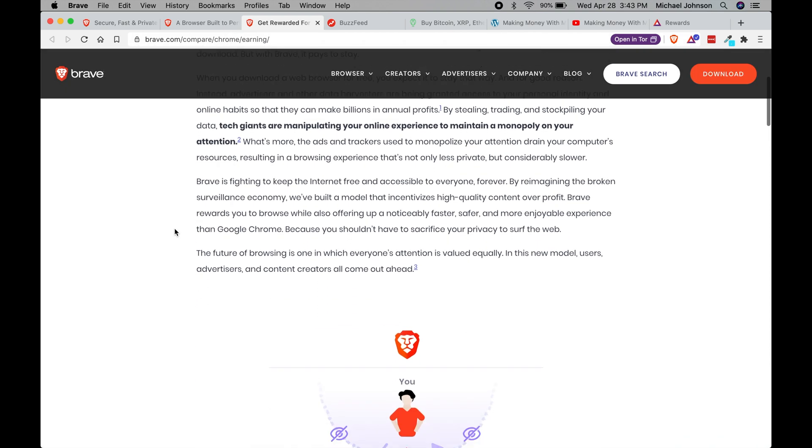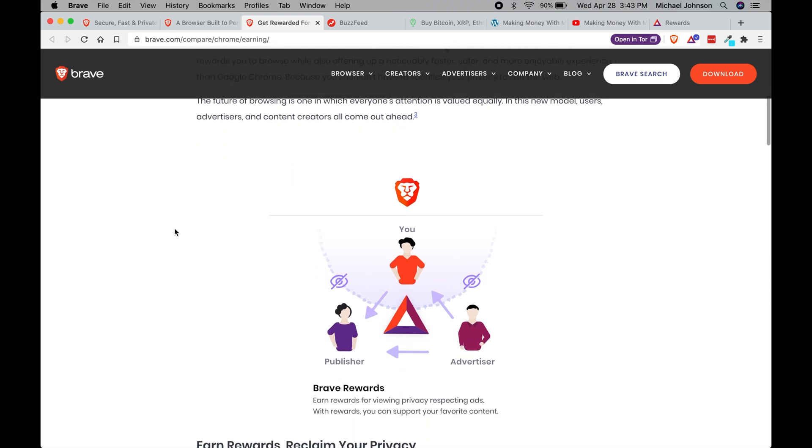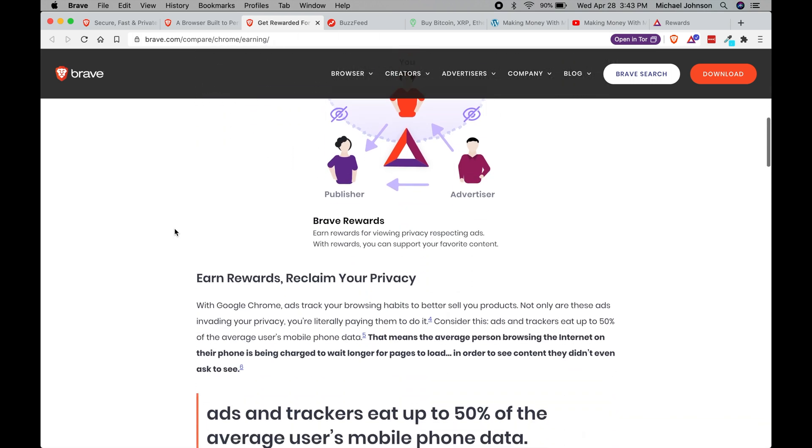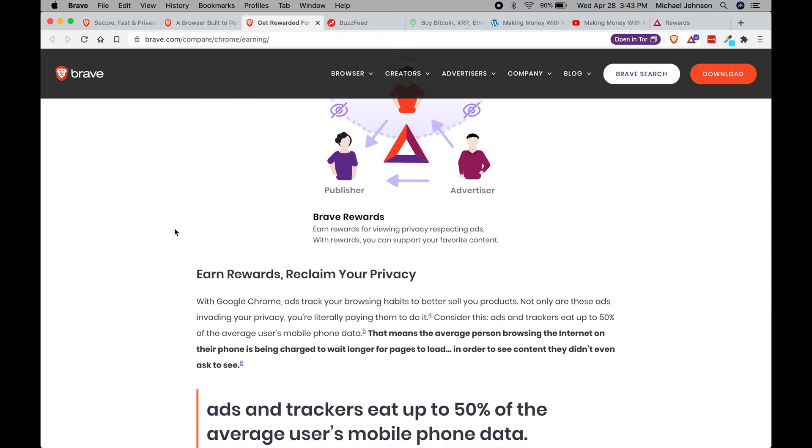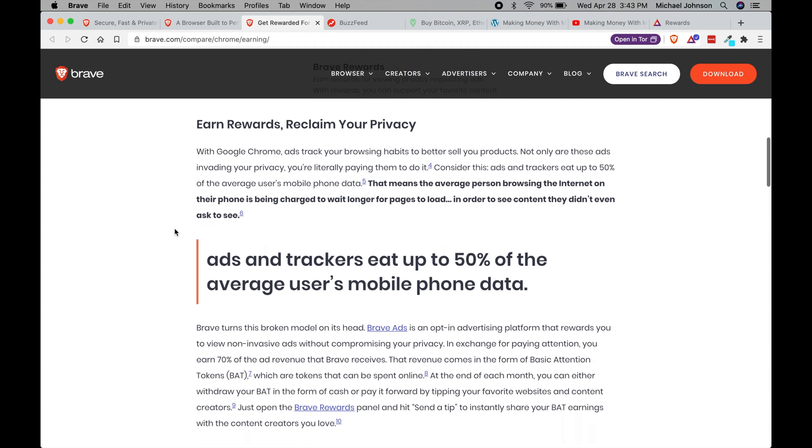But essentially every time you visit a website or web page you are rewarded for just browsing. And then you can take those rewards and you can either keep them for yourself or you can contribute those rewards to a content creator.